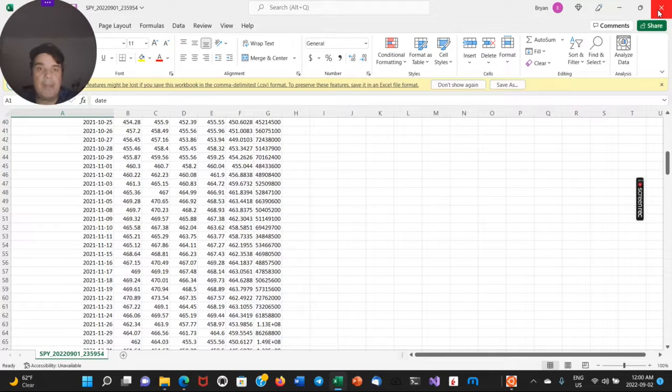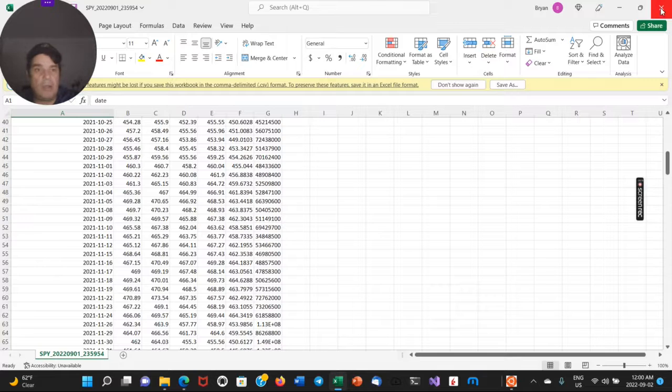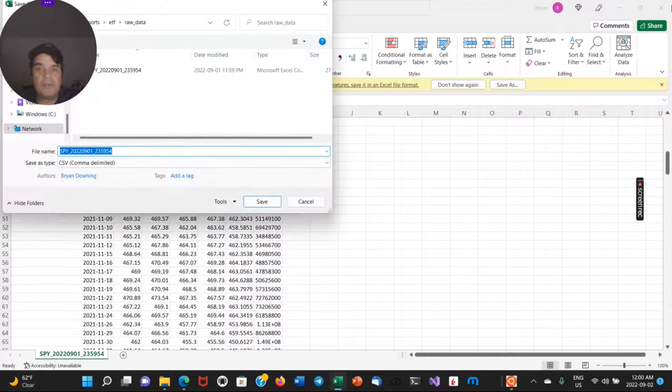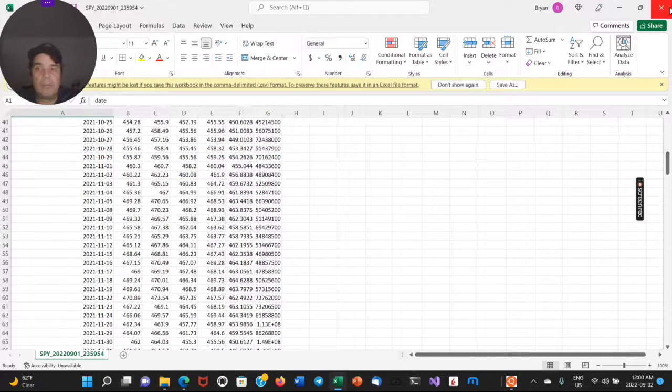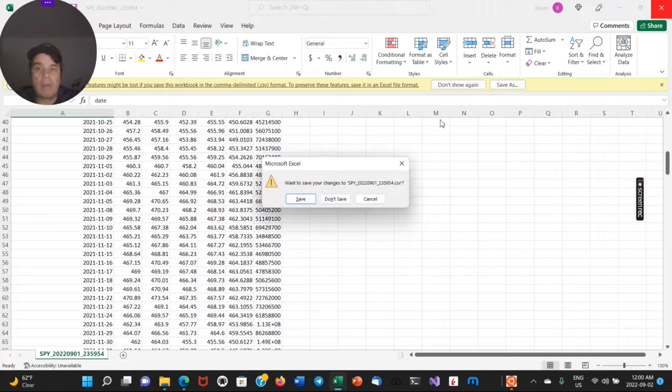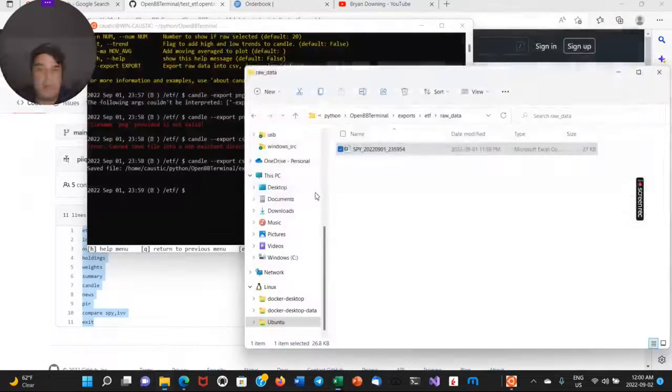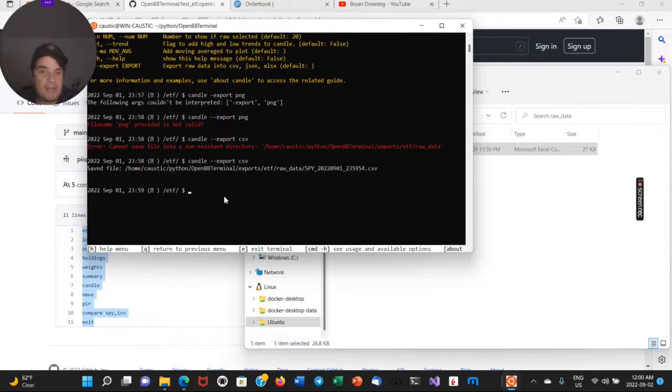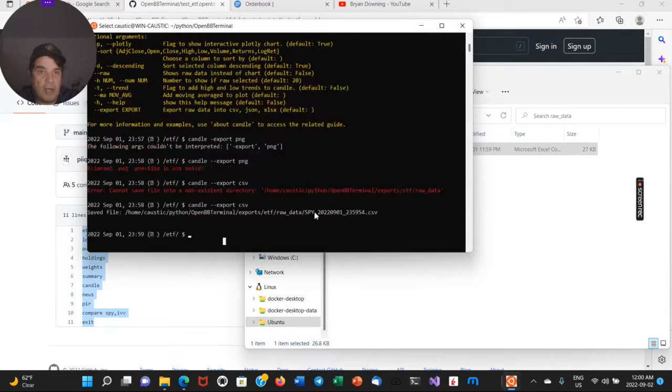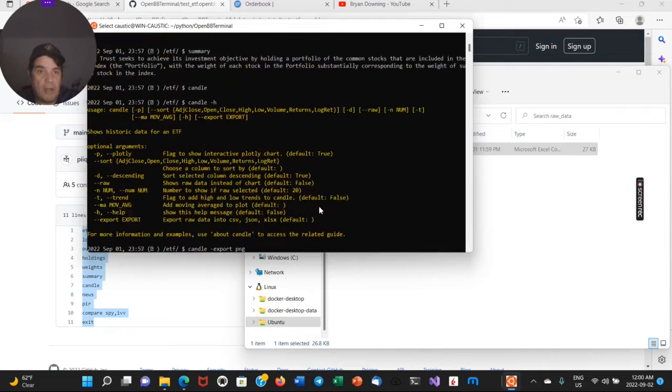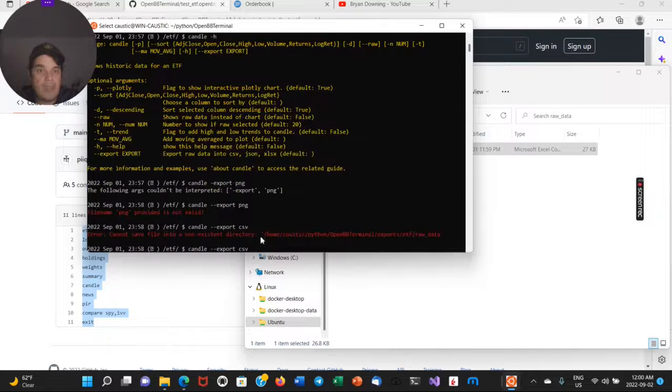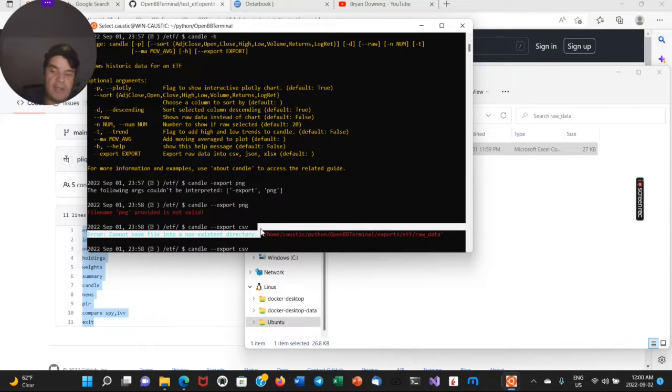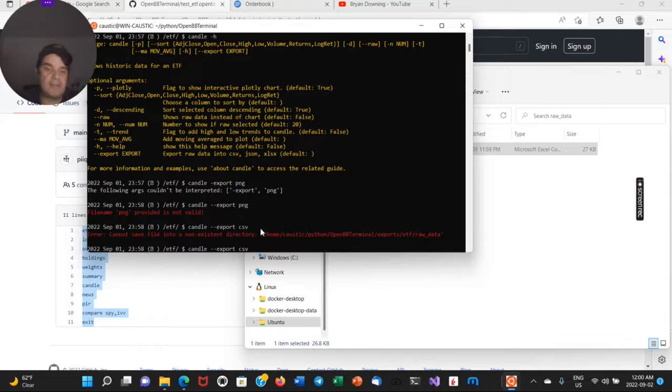And yeah, there's parameters for the data download and all that as well. Oops. And I don't know man, this could just go on and on and on. And okay. So we're doing candle. If you want to get news on the ETF. So remember,